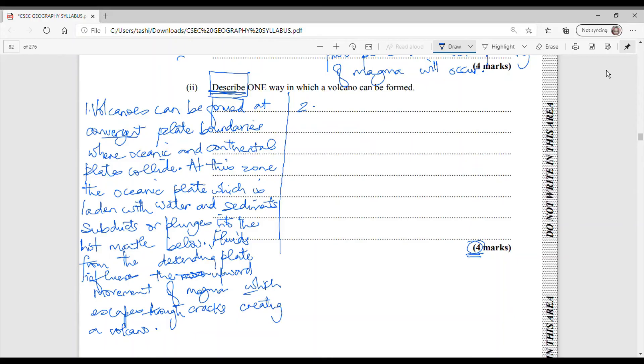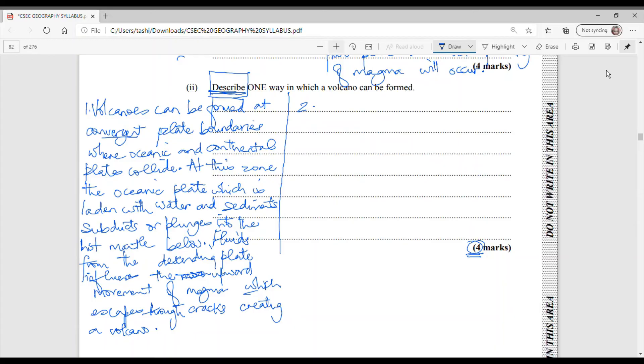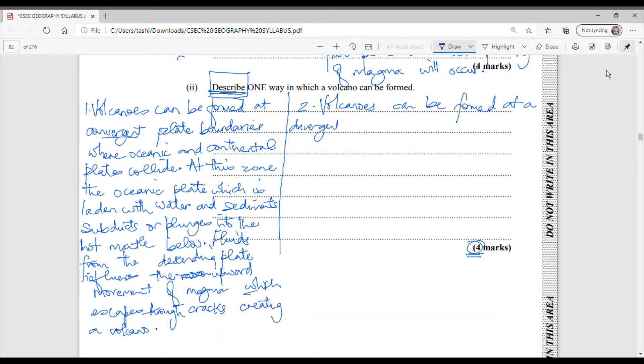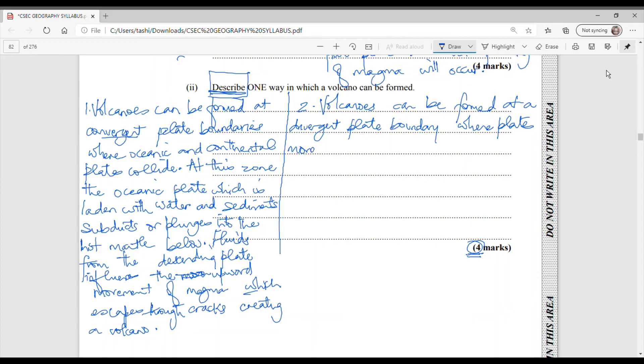The second way that a volcano can be formed, remember you're only asked to write one but we'll go through the second one just the same. The second way that a volcano can be formed, they can be produced at a divergent plate margin where the plates are moving away from each other. We could add here as well that volcanoes that are created in this way are generally violent and volcanoes that are created at a divergent plate margin are not usually violent. So let us begin. So volcanoes can be formed...